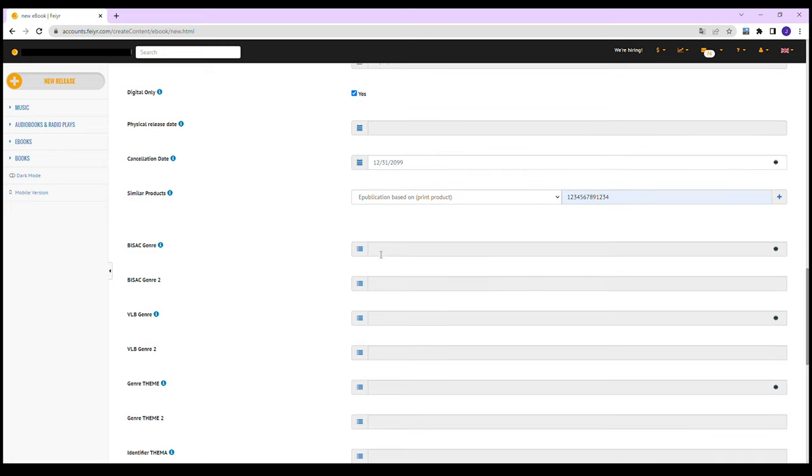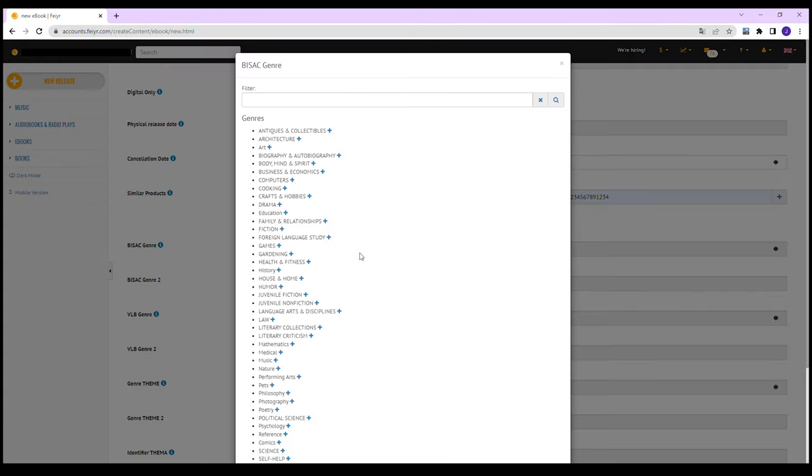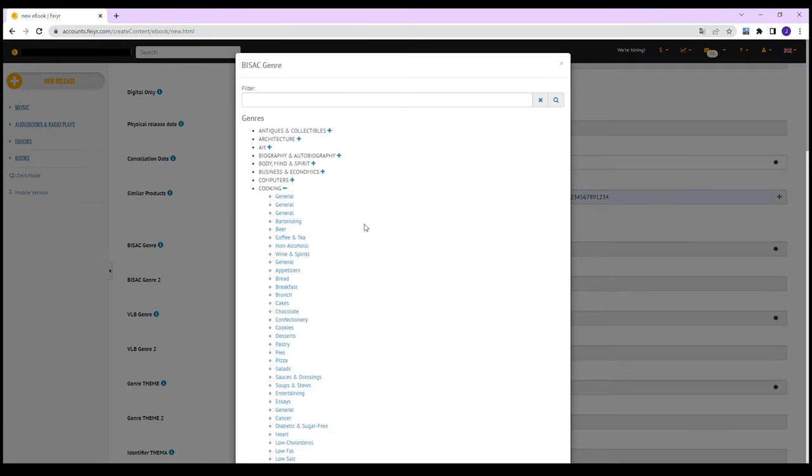Select the appropriate category in the genre and topic lists. One entry per list is mandatory. The second one is optional.